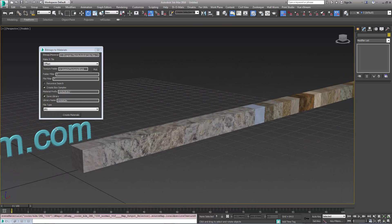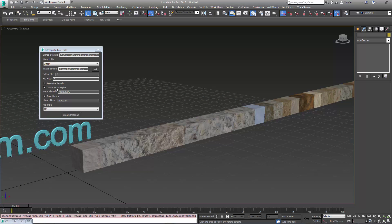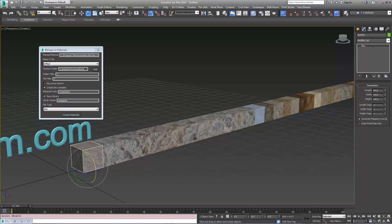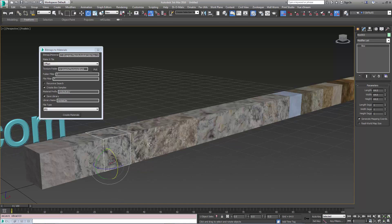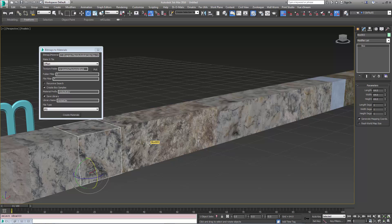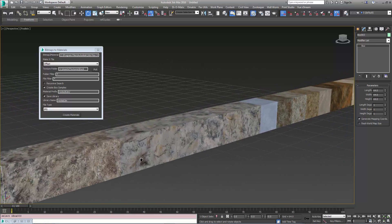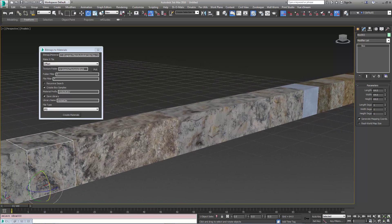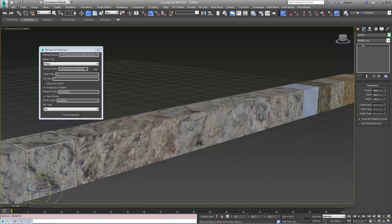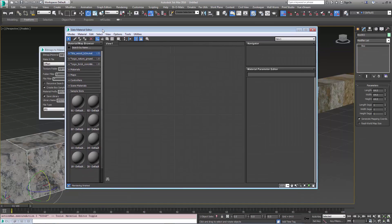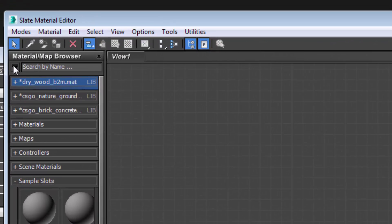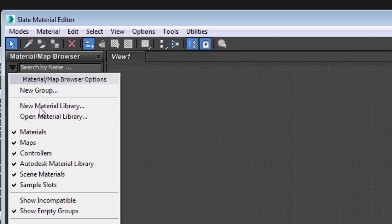All right so now because I had this option that says create box samples it made a box primitive that has each of the materials that were created inside the scene so we can see them and if we open up the material editor we can now see this new library that was created.